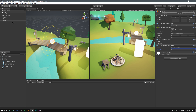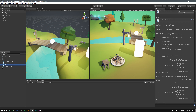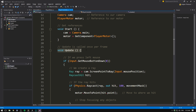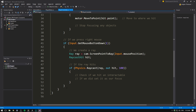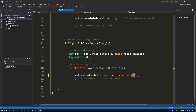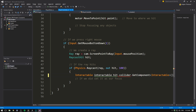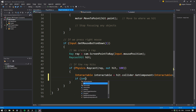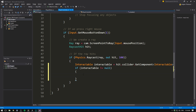Now we have to find a way to interact with an interactable object. We can go inside our player controller and in the update method, at the bottom where we check for a right mouse button click, we want to check if we hit an interactable. We can use hit.collider.GetComponent and check for our new Interactable component, storing it in a variable called interactable. If interactable is not equal to null, we want to set it as our focus, so let's create a method that will allow us to do that.